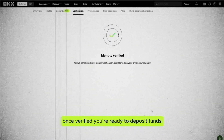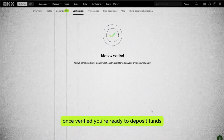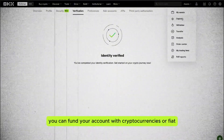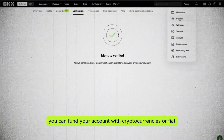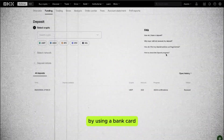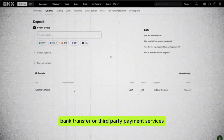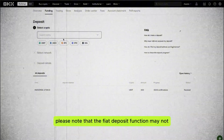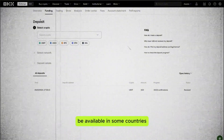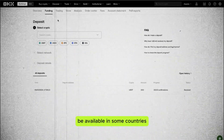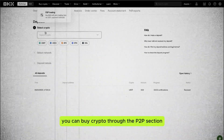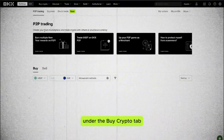Once verified, you're ready to deposit funds. Click on Assets, then Deposit. You can fund your account with cryptocurrencies or fiat by using a bank card, bank transfer, or third-party payment services. Note that the fiat deposit function may not be available in some countries — if so, you can buy crypto through the P2P section under the Buy Crypto tab.